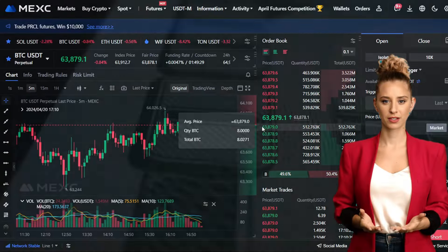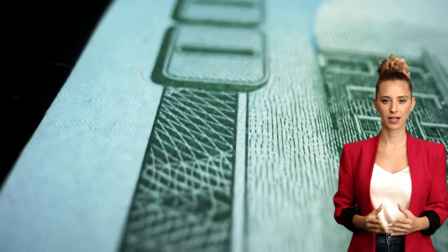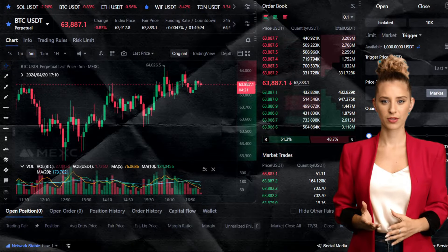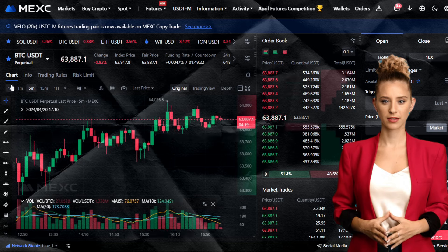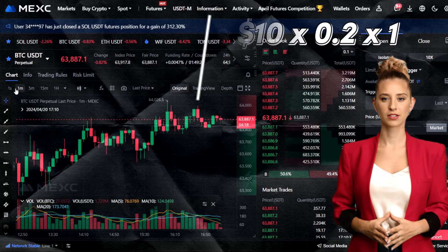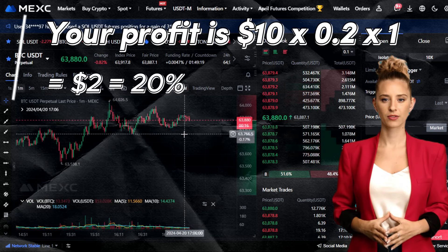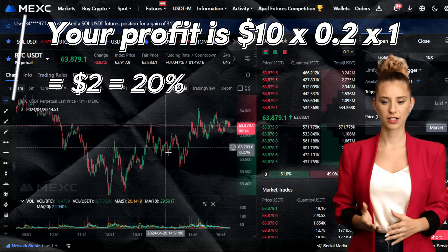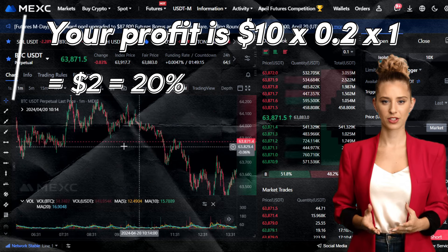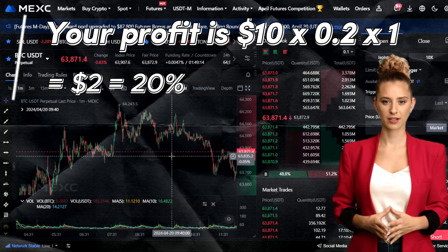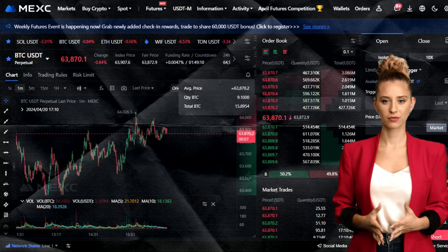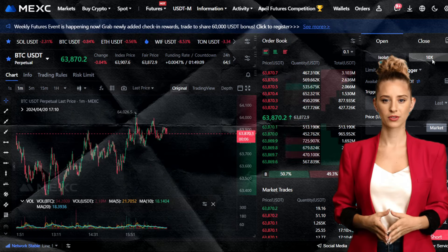We'll start with a simple example. Suppose you have $10 in your futures trading account and you decide to go long on Bitcoin with your entire balance. After Bitcoin's price rises by 20%, you earn a net profit of $2 minus any commission fees. This is similar to a regular spot market transaction.